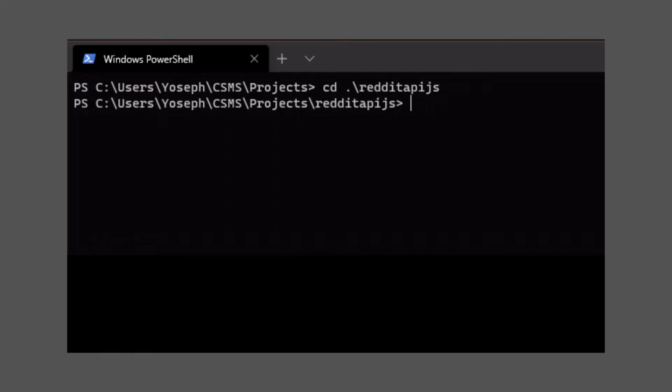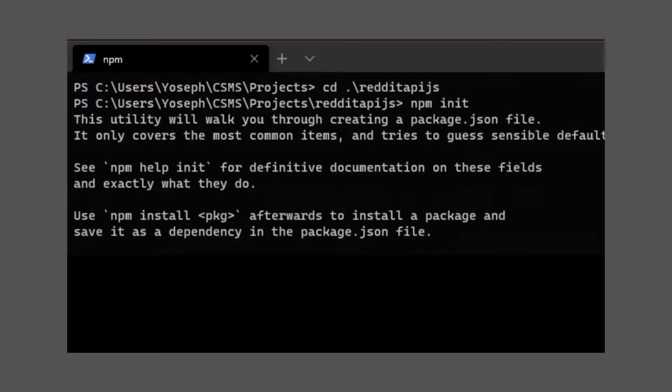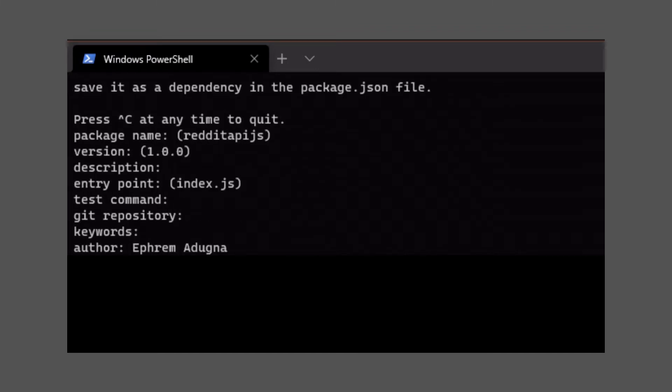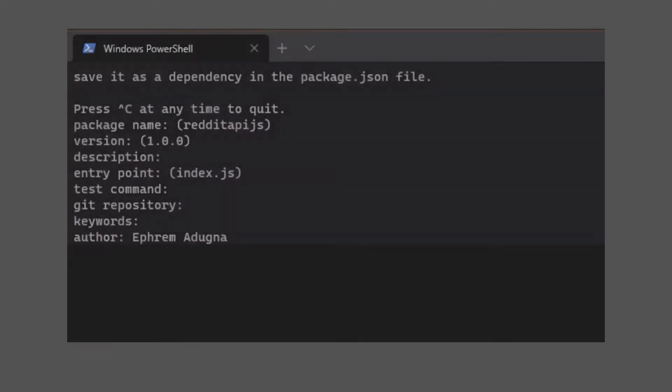After you're inside, type npm init. After that, you'll be asked for some information about your project, but you can just keep clicking enter to choose the defaults. When you're done with the form, type code dot to open the folder in VS Code.